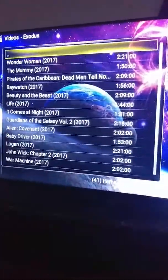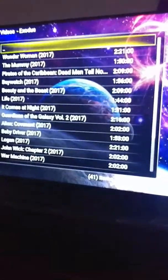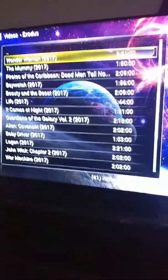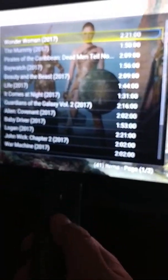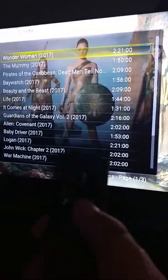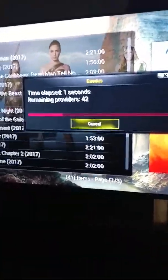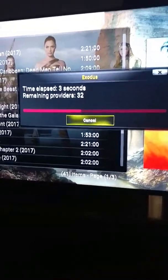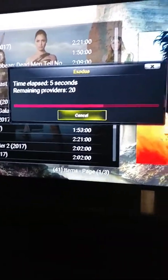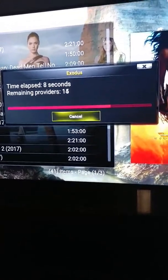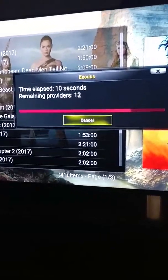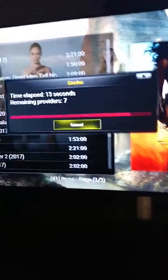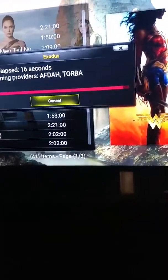Now it's brought us to whatever movies are available. Let's see if any of these new ones are available — let's check out Wonder Woman. You scroll up and down to whatever you want to choose, then press the enter button on the controller. What it's doing is going through the program to pull sources from different areas on the internet to stream. Once it's done, it's going to give you a list of providers available for streaming.